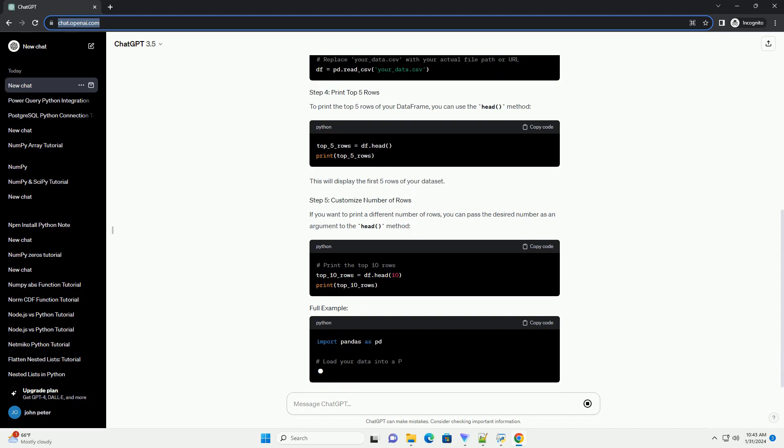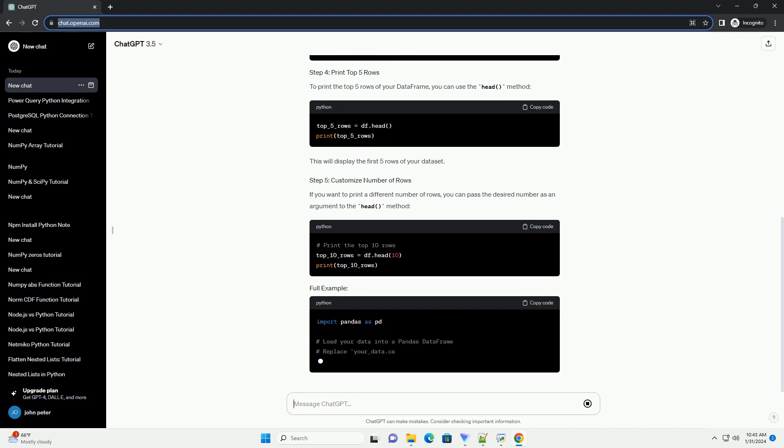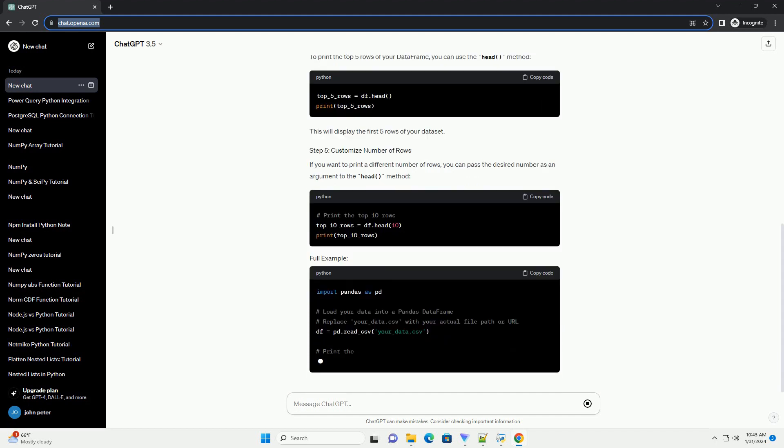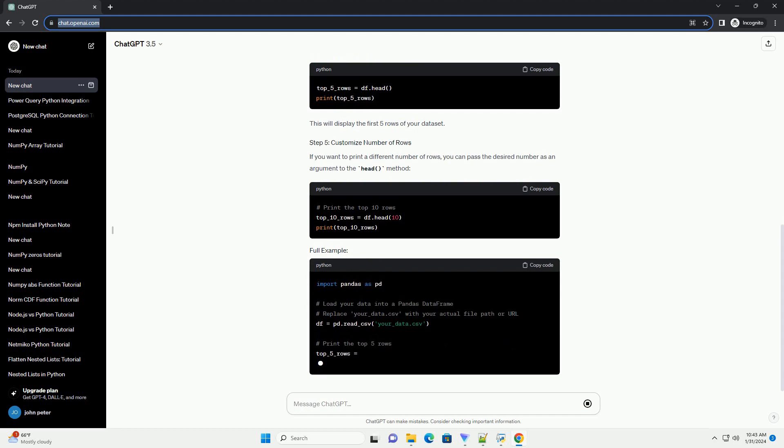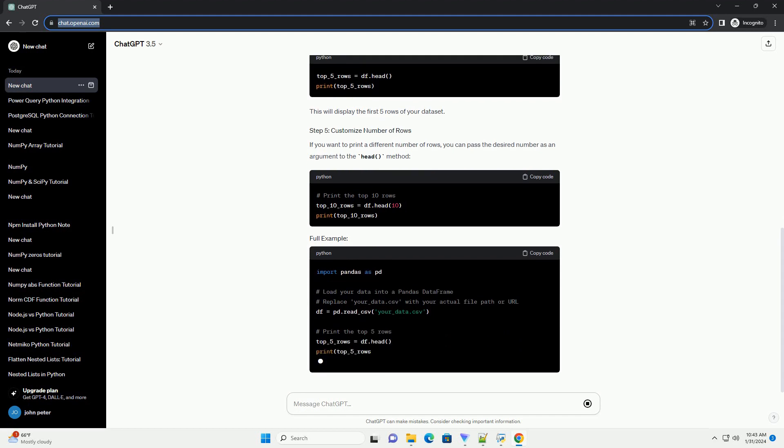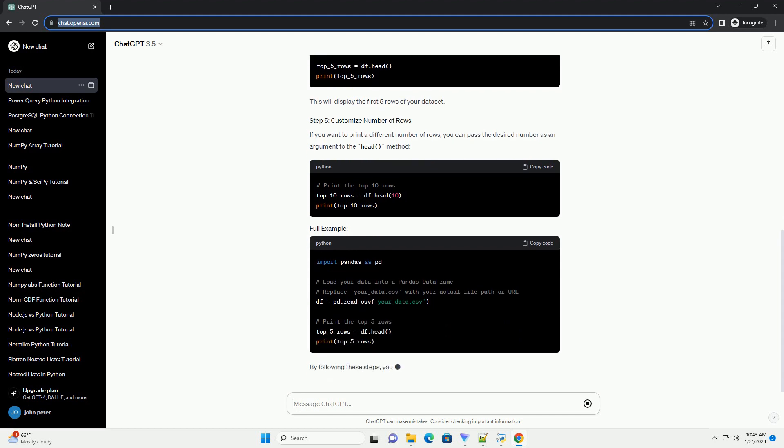If you want to print a different number of rows, you can pass the desired number as an argument to the head() method.